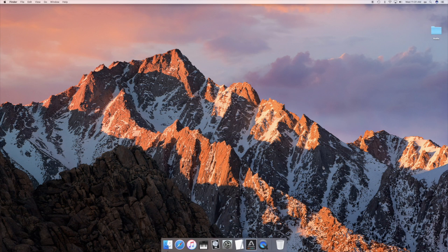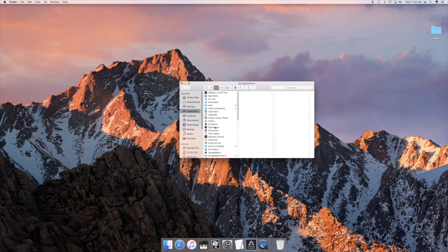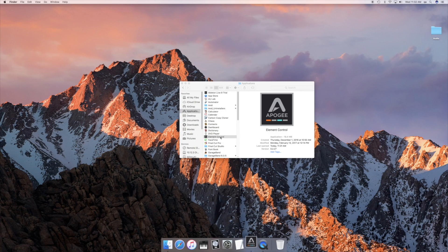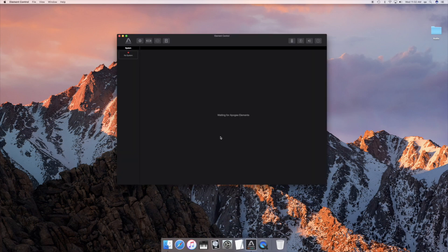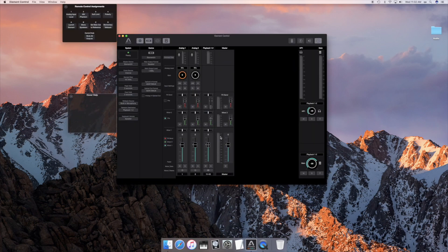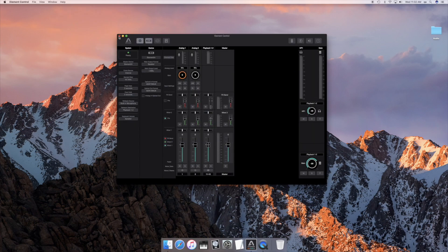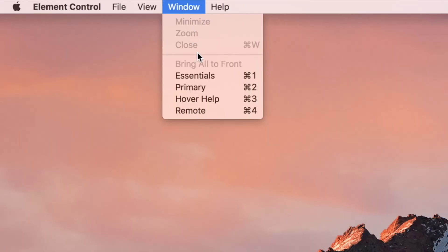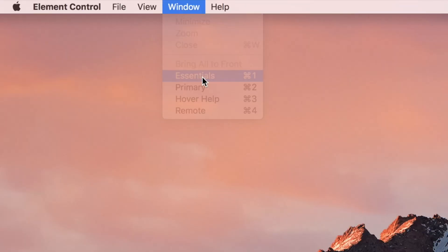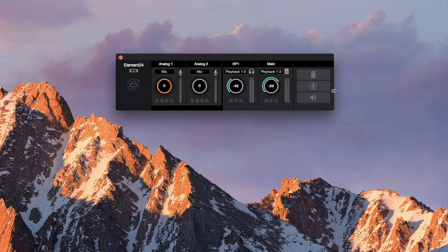If the element control app doesn't launch automatically, launch it from your Applications folder. Close any open windows. Go to the Window menu and select Essentials.